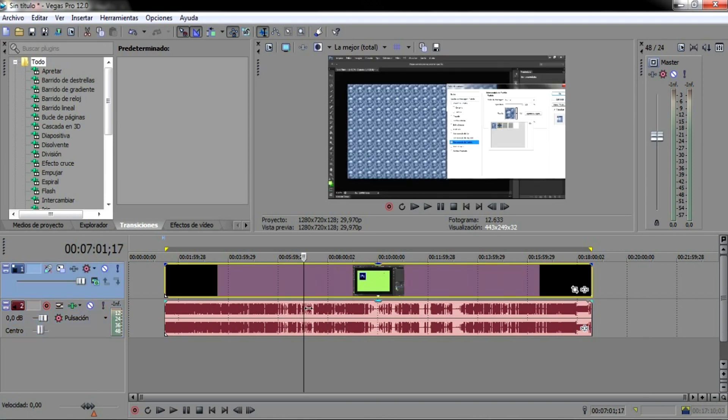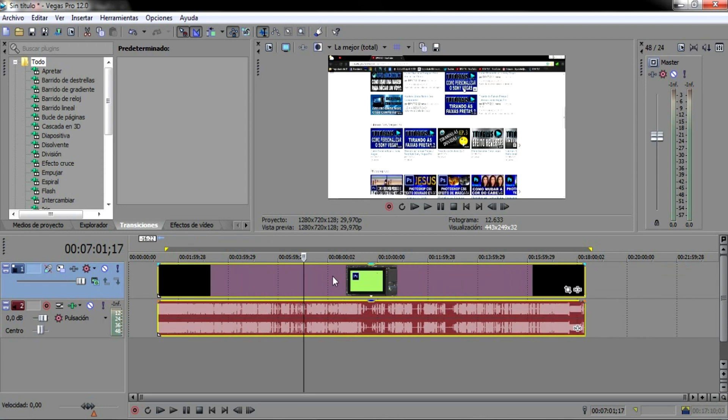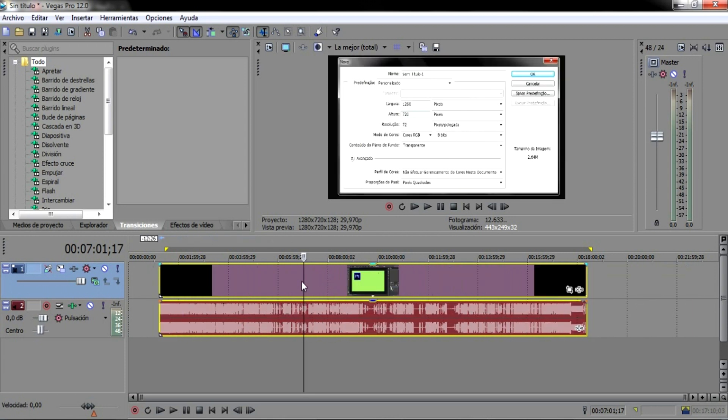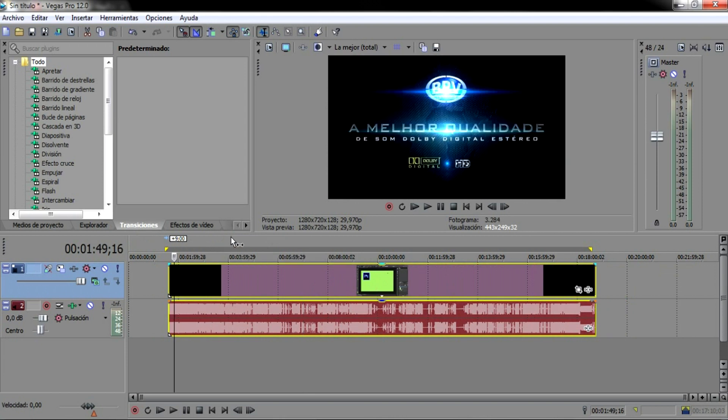Clica em um e clica no outro. Deixa eu fazer aqui que eu já fiz errado. Ó, clica em um, clica no outro, selecionou os dois. Você vem em G de grudar, prontinho. O áudio está grudado com o vídeo e sincronizado, tá bom?